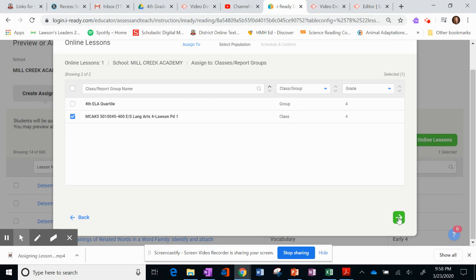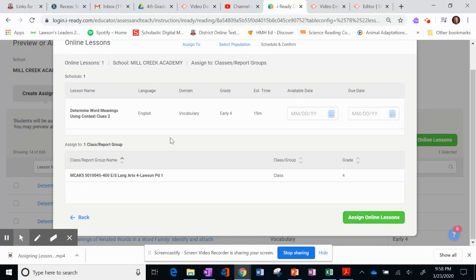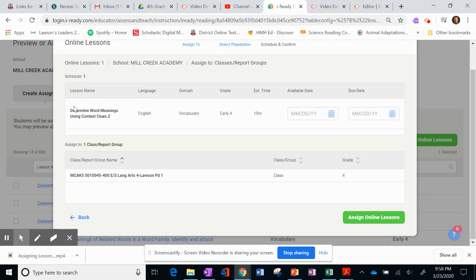You could create groups, and we can go into that in another video. So when I get in here, I'm going to see what the name of the lesson is.